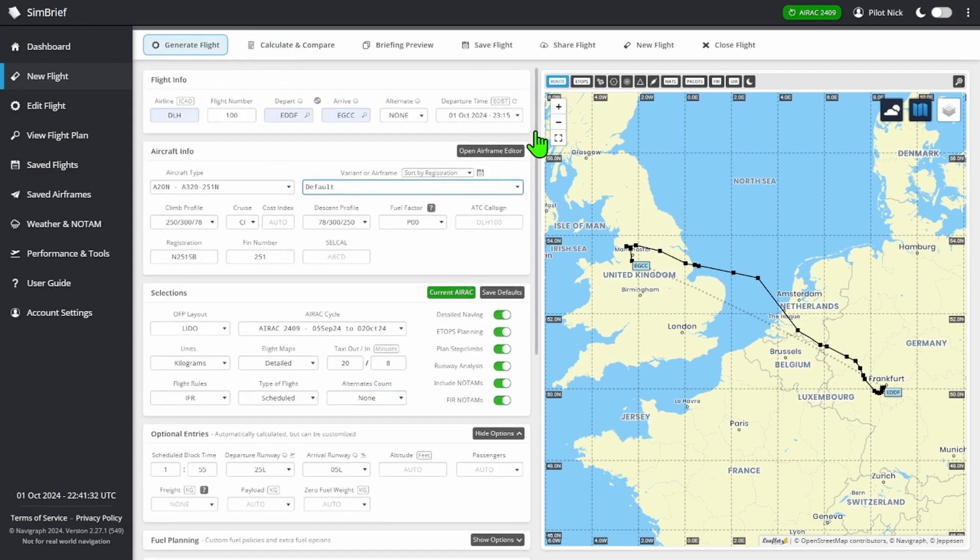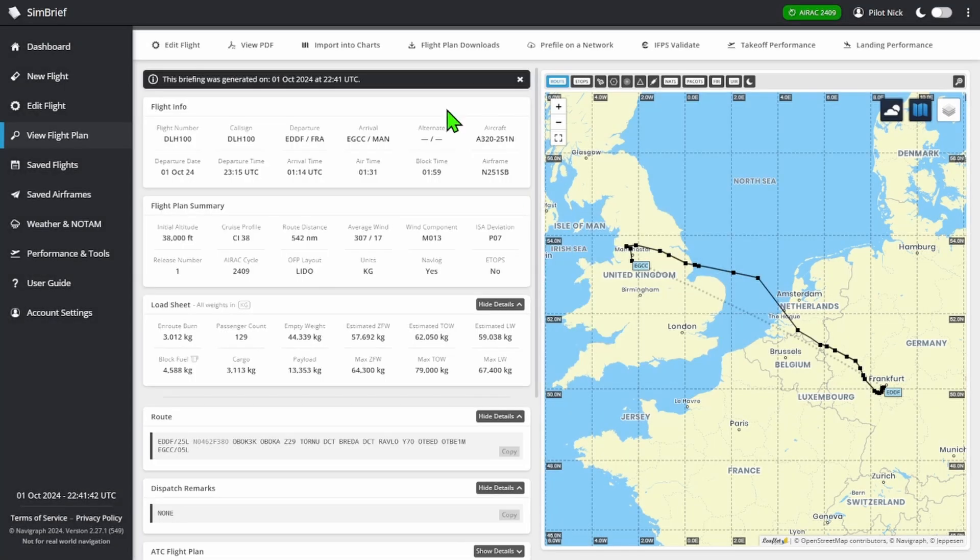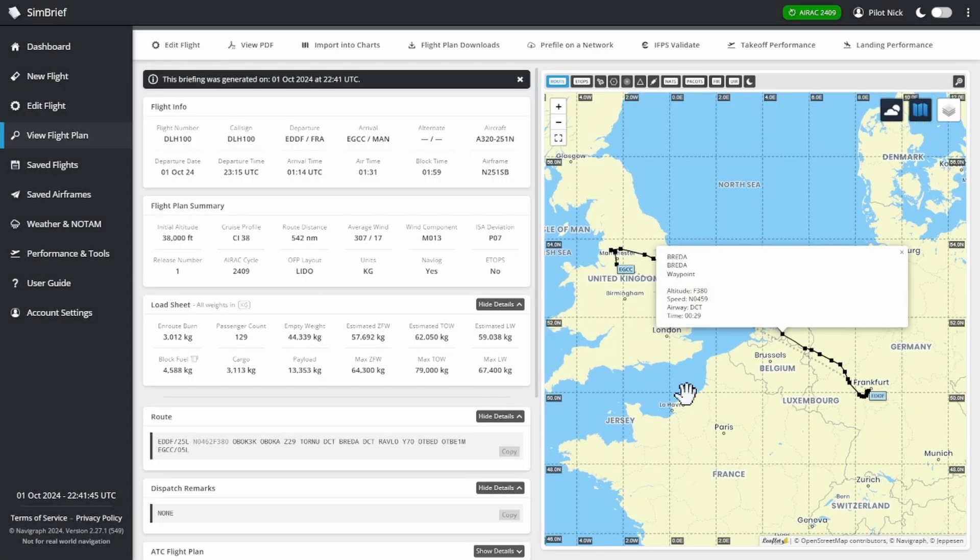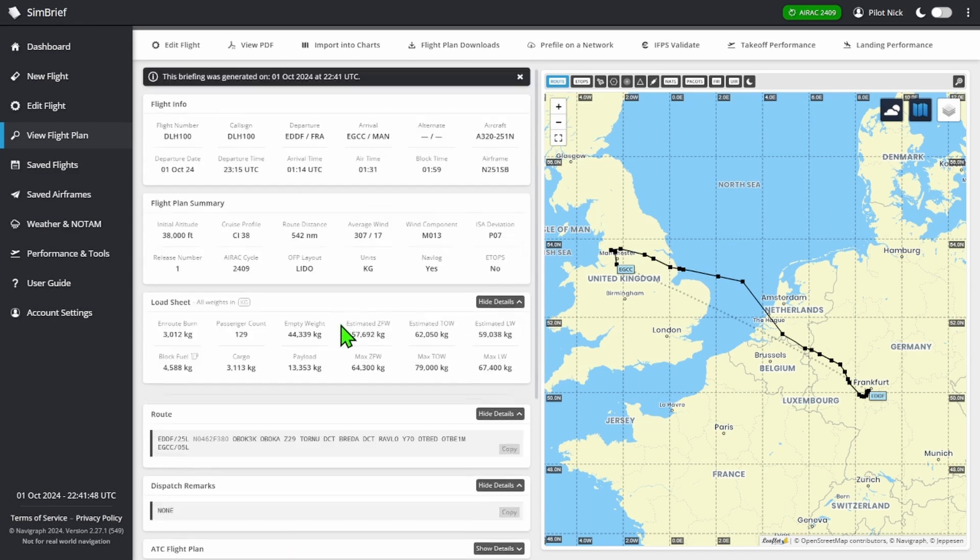So you can probably guess what I'm going to do now. We're going to press generate flight. Now your flight plan is generated - you have your map here and all this information.